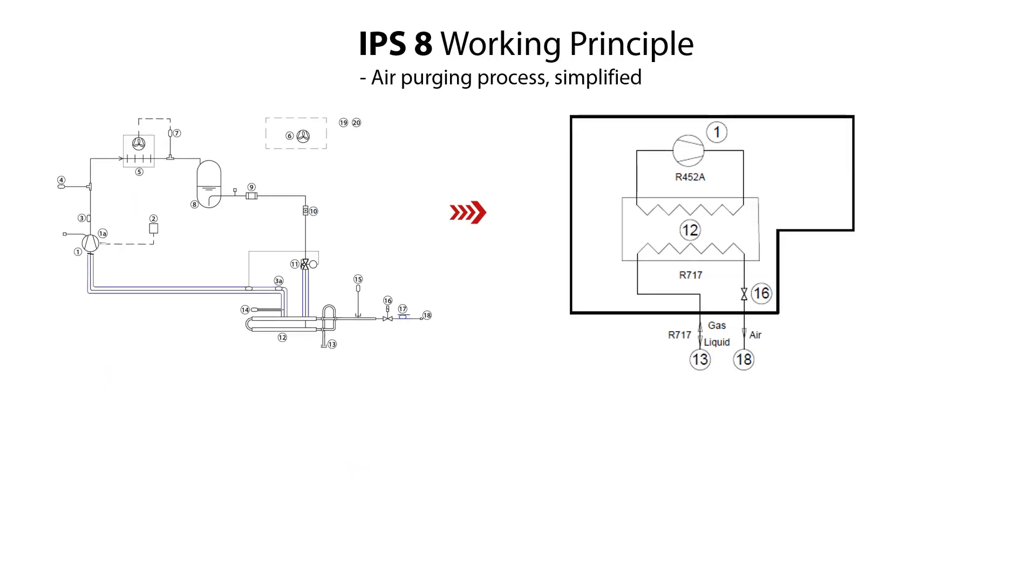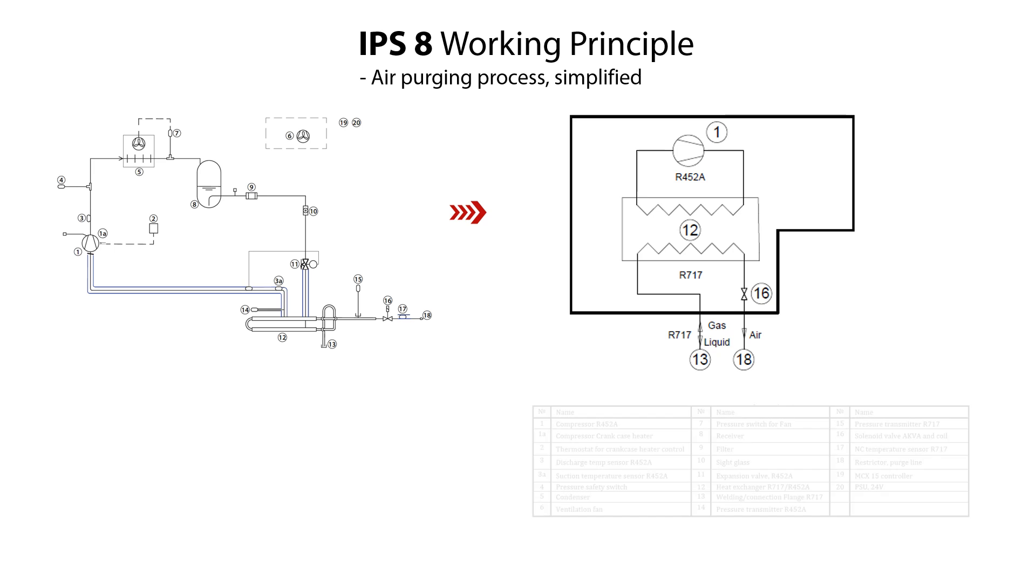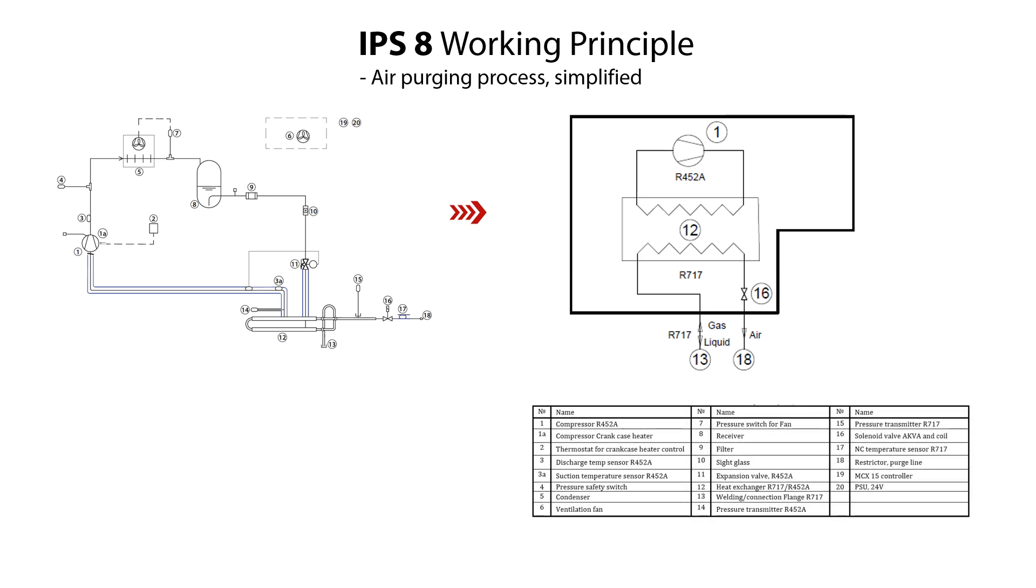Here you see illustrated the IPS-8 as two circuits, an internal R452A circuit and an external R717 circuit. You also see specified all the main components included in the IPS-8.